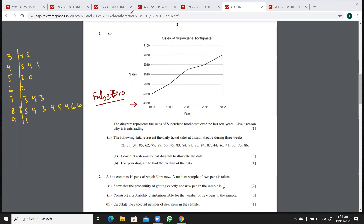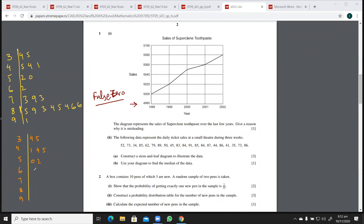Now I'll make a neater version. That was the rough draft. So now the stem is 3, 4, 5, 6, 7, 8, and 9. I have to write the leaves in ascending order. For the 4s: 1, 4, 5. For 5s: 0, 2. For 6s: just 2. For 7s: 3, 3, 9. For 8s: 3, 4, 4, 5, 5, 6, 9.